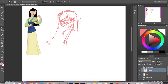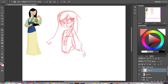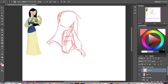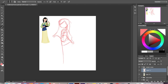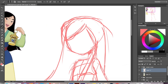Mulan is one of my absolute favorite Disney characters of all time. I always loved the movie and I thought she was just great. She's really heroic and I always admired that, and she was also a bit of a tomboy, which I really identified with when I was a younger kid.